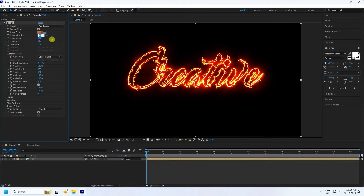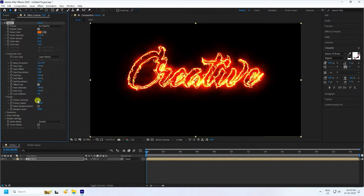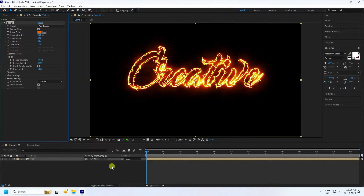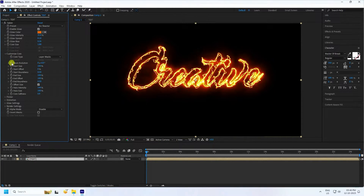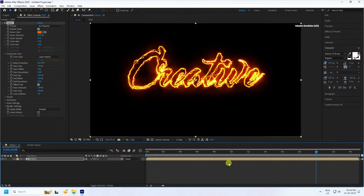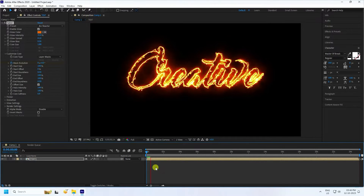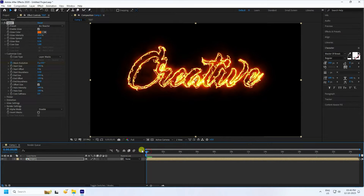Change intensity to 35. Go to flicker - flicker intensity I like 200, and speed 20 is good. Go to render settings - I create alpha. Compositing setting: use transparent. Now create animation - go to custom code, mask evolution check. On zero frame, go to 20 seconds. Mask evolution: minus 5. Go back and play.